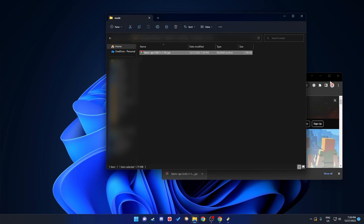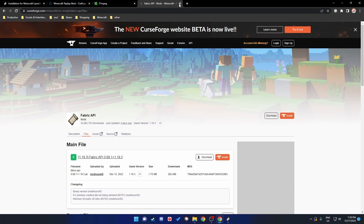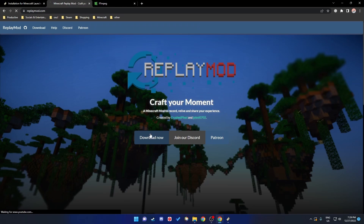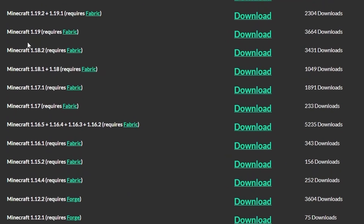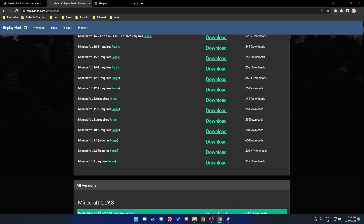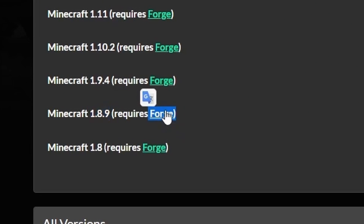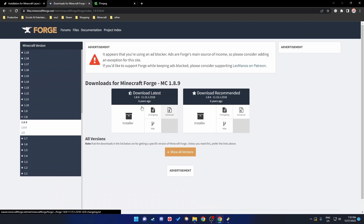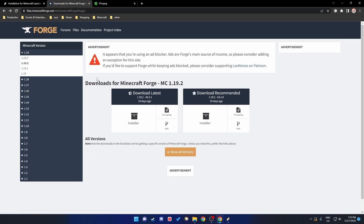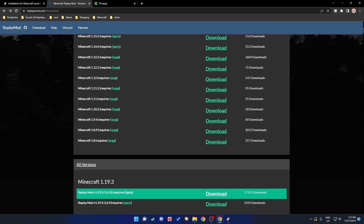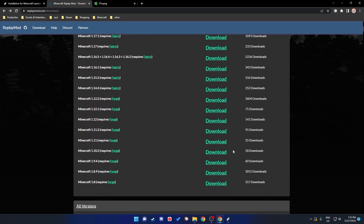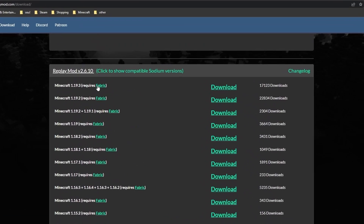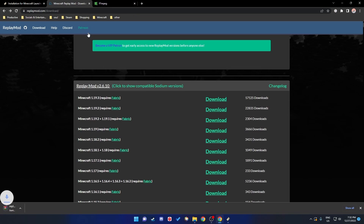Replay Mod doesn't actually require the Fabric API, but it's good practice for future mods. Now for Replay Mod itself — the link is in the description. Click Download and make sure you choose the right version. If you're on 1.8.9 for PvP montages, you'll need Forge instead. You can also download it for 1.8.9 via the Forge link. If you use Lunar Client, Replay Mod is already integrated. Note that any version below 1.14.4 requires Forge.